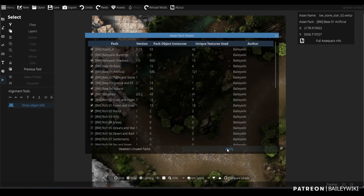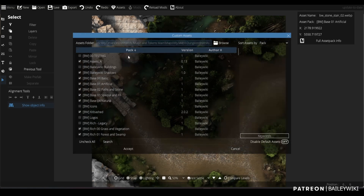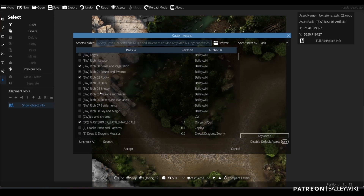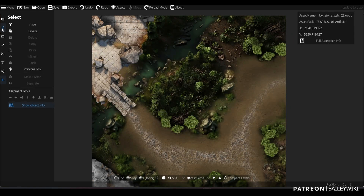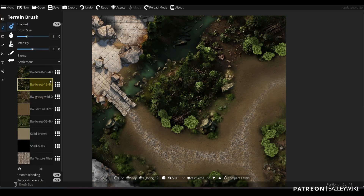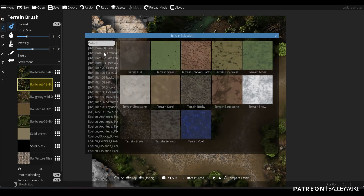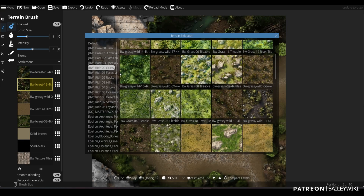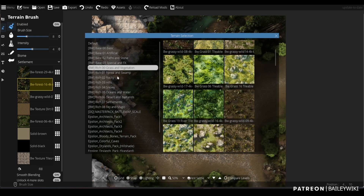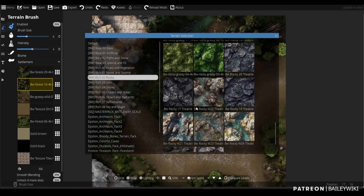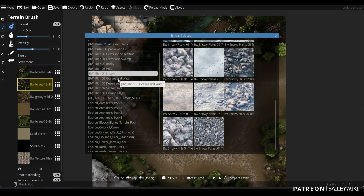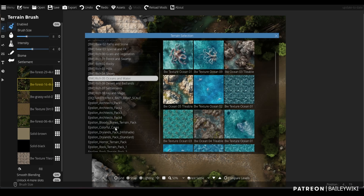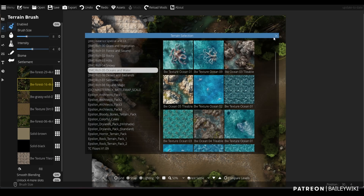And then I can hit Apply, and that's going to change the official asset pack selection to just those ones that are being used, so I don't have all of those other packs. If I want to change this forest, I have a ton of options, but maybe I don't want all those packs loaded — maybe I don't need the grass and vegetation, or the rocky textures, or snow or ocean. So I can deselect those and not have to load them up.